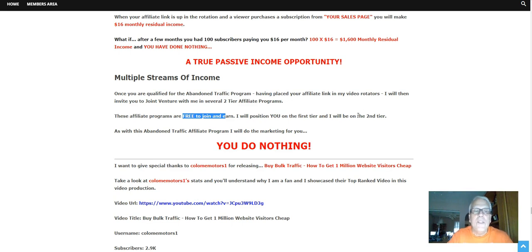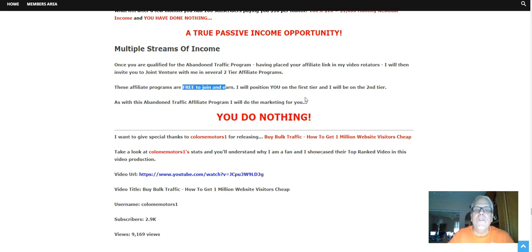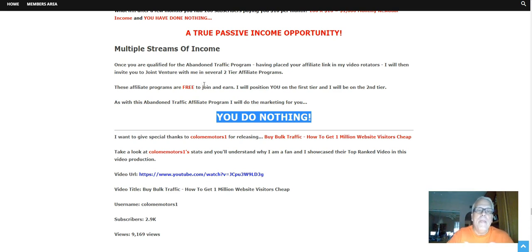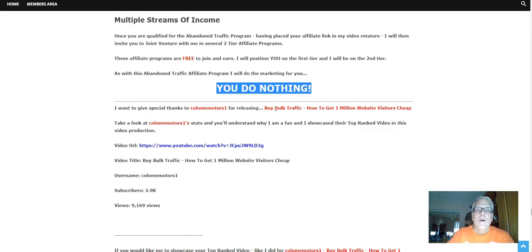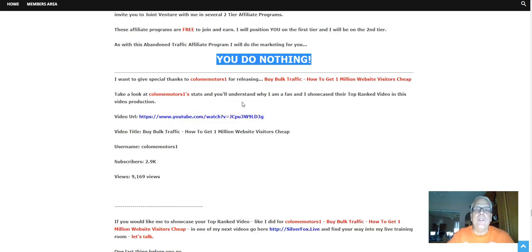And I'll be on the second tier. As with this Abandoned Traffic Affiliate program, I will do the marketing for you. You do nothing. I want to give special thanks to Colo Mentors for releasing Bulk Buy Traffic, How to Get 1 Million Website Visitors Cheap. Take a look at their stats and you're going to understand why I'm a fan.